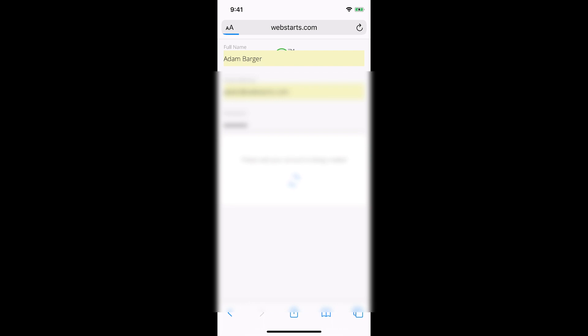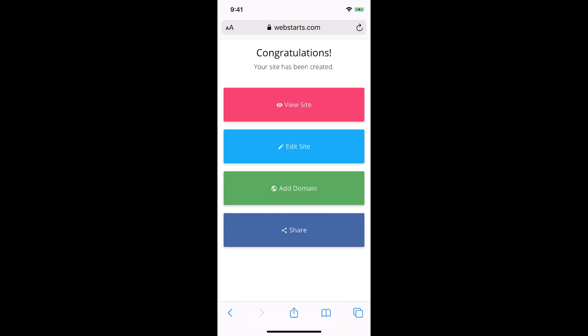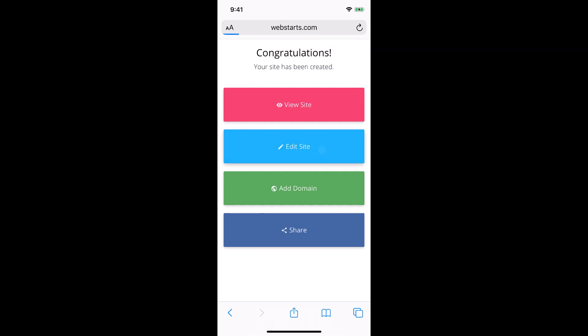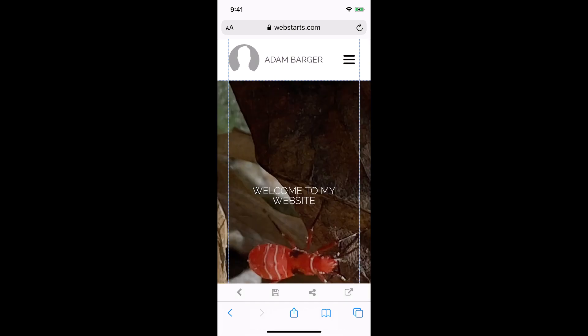My website is finished, and now I have some options. I can either view my site by tapping on this pink button, I can edit my site by tapping on this blue button, or I can add a domain name to my site by tapping on this green button, or I can share what I've created already on Facebook or Twitter. I'm gonna go ahead and tap edit site because I might want to make some changes to my website.